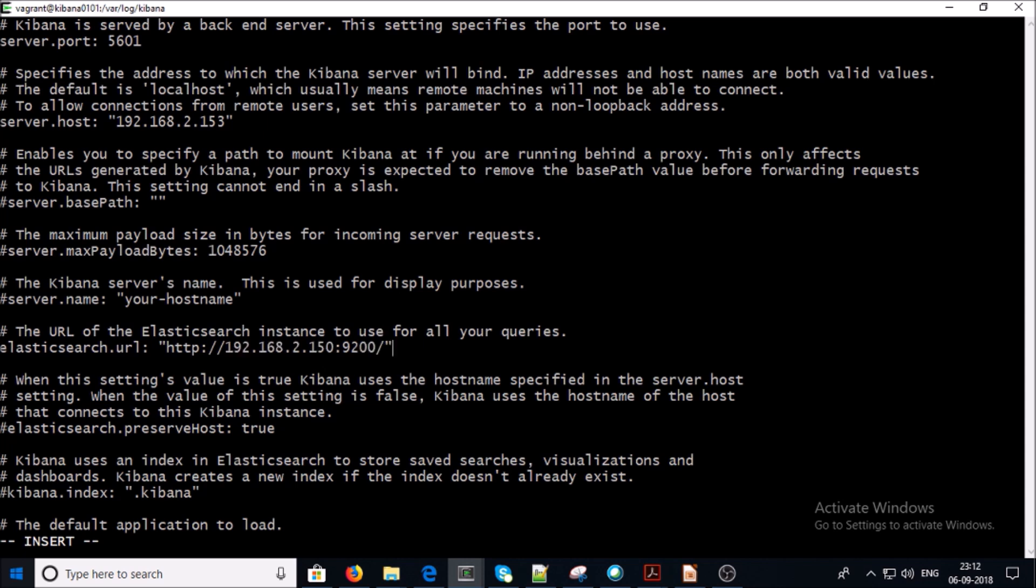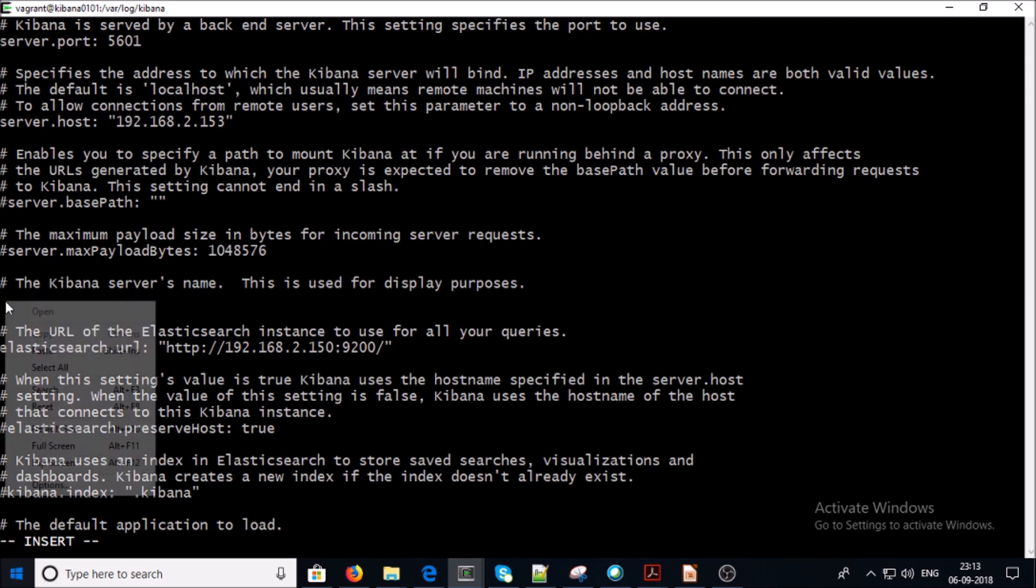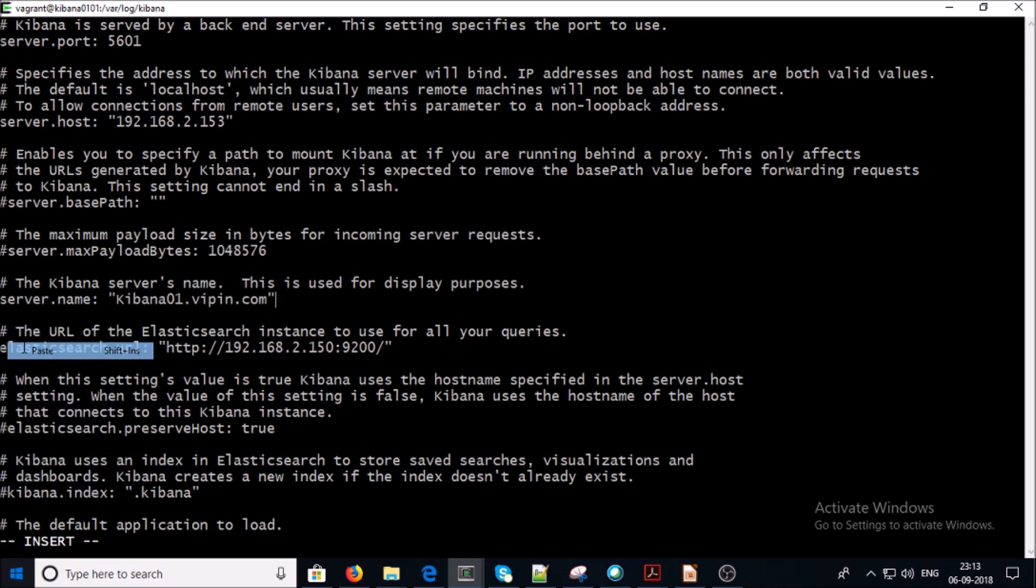Please make sure that your Elasticsearch service is listening on this IP address and port because Kibana is going to talk on this IP address and port number to retrieve the data. Provide the server name if you like it, and go ahead and save it.